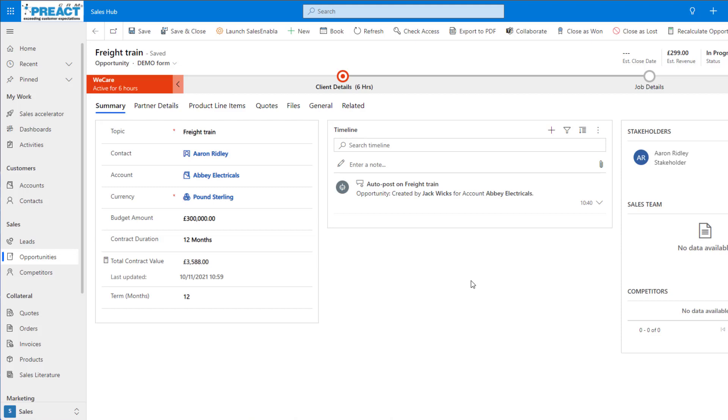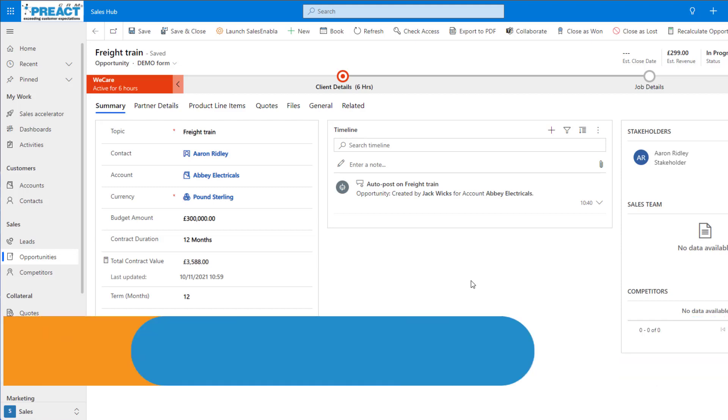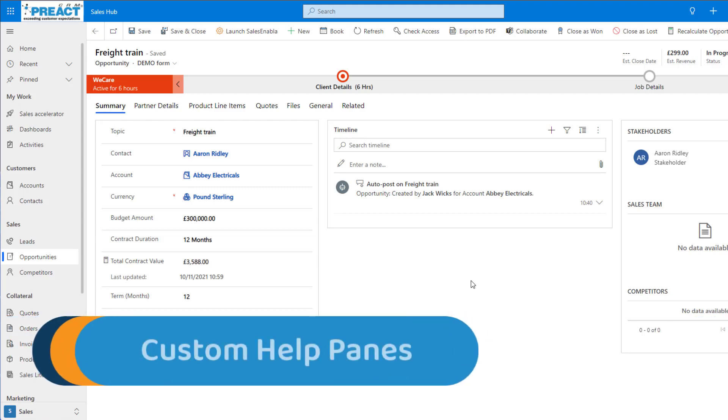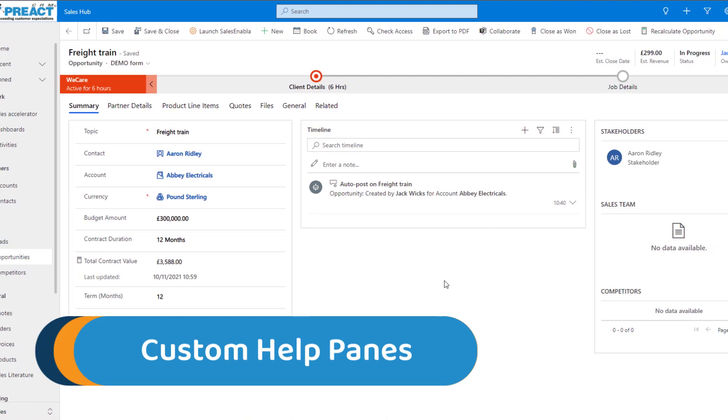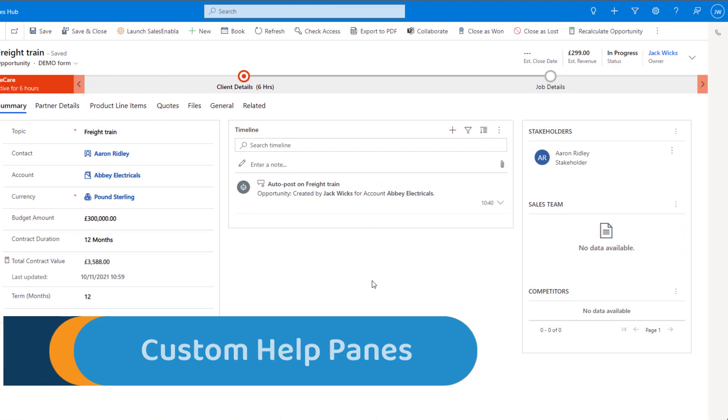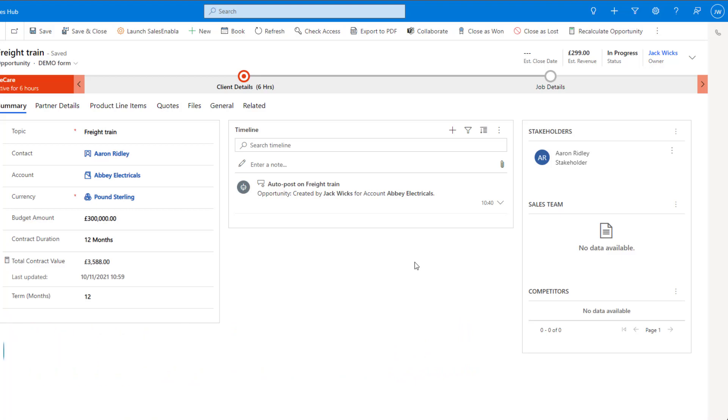Hi all, it's Jack from Preact here and today we're going to be taking a look at Dynamics 365 custom help panes. To access the custom help pane all we need to do is click on the question mark in the top right hand corner.